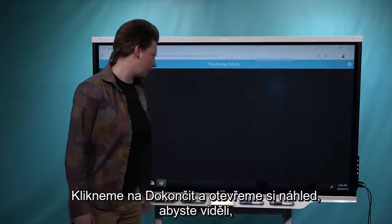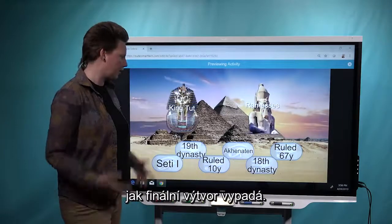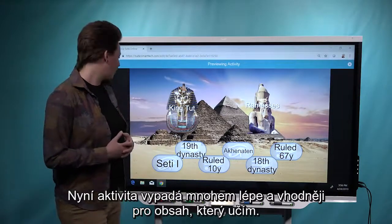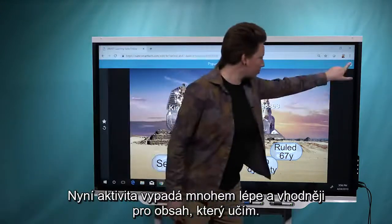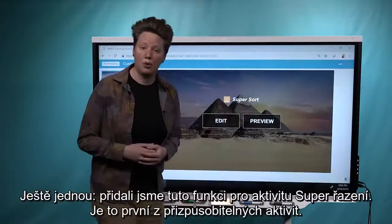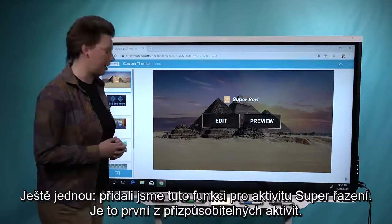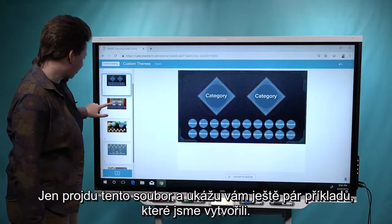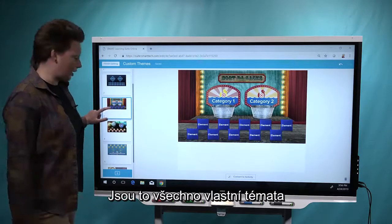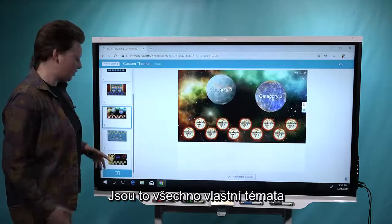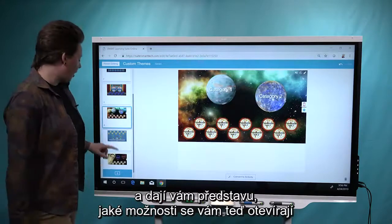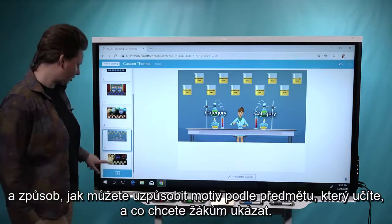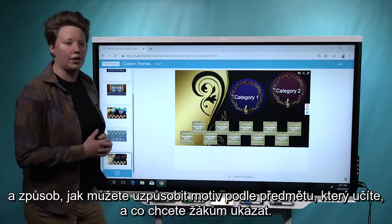We'll open up the preview so you can see what the final product looks like. The activity is looking way better — way more exciting and appropriate to the content I'm teaching. We've added this feature for the SuperSort activity; it's the first one we've added customization to. I'll go through the file and show you a couple more examples we've created. These are all custom-made themes, and it gives you an idea of the options that open up for you to customize things for your lesson depending on the subject you're teaching.